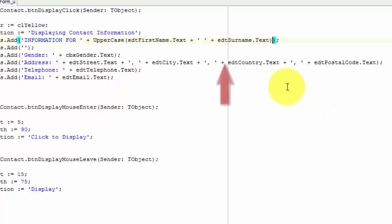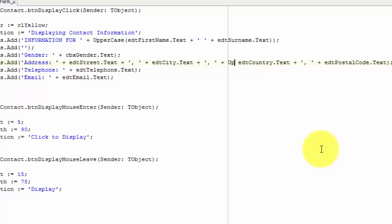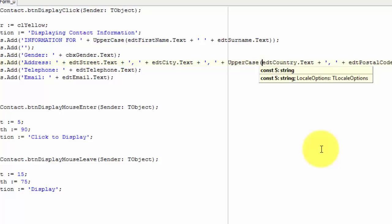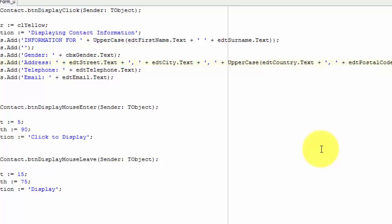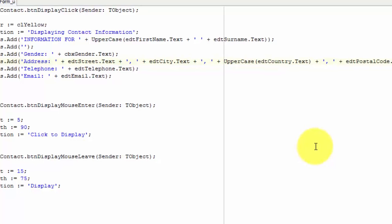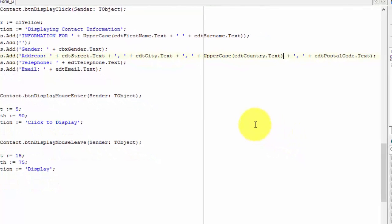Place your cursor directly after this plus. Press the space key. Type uppercase. Type an opening bracket directly after the uppercase function. This whole part here must be between the brackets of the uppercase function. Move your cursor after the text property and type a closing bracket. This statement concatenates all the address fields, but it also formats the text in edtCountry to uppercase. Then it adds the whole string to the lines property of the reachEdit.